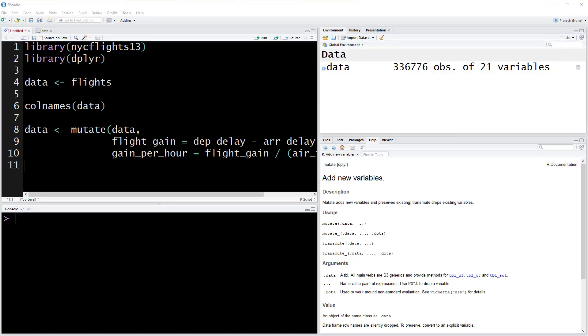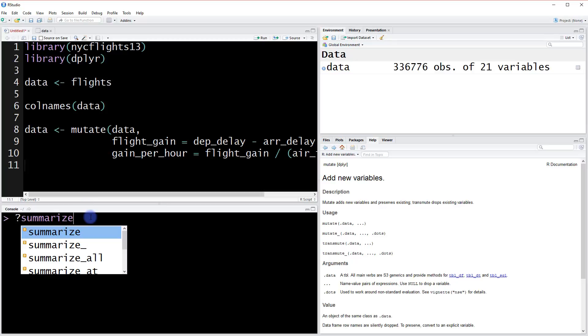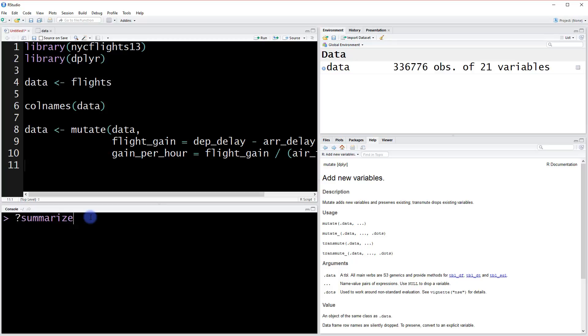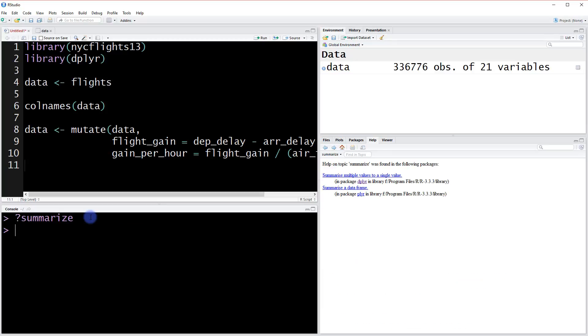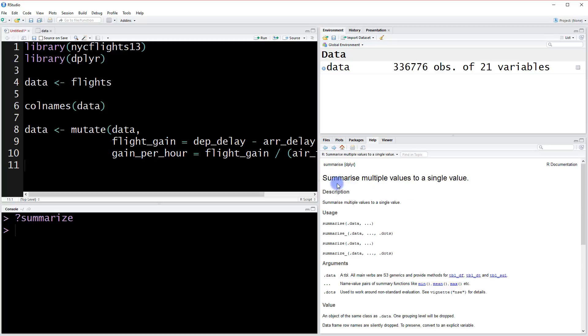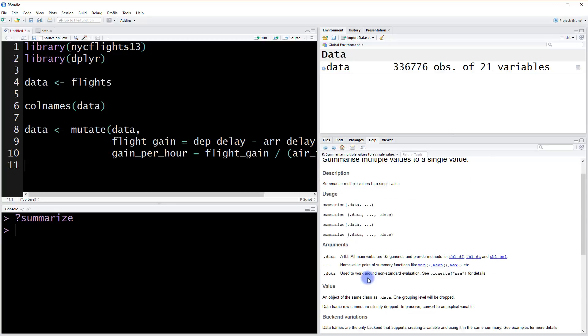The last basic function from the dplyr package we need to cover is the summarize function. So what does the summarize function do? Let's take a look. Let's just type question mark summarize here and see if we can get some information about it. Summarize from dplyr. And what does it do?